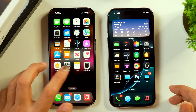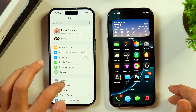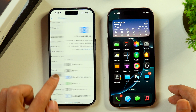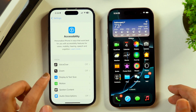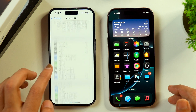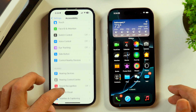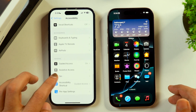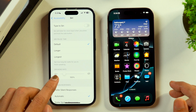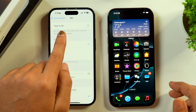In order to activate Type to Siri on iPhone, you have to just go to Settings, and then scroll and tap on Accessibility. Once you tap on Accessibility, this will take you into the Accessibility settings of your iPhone. Then you have to just scroll down until you see Siri, and once you see Siri, tap on that, and this will show you an option to enable Type to Siri.